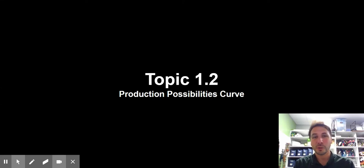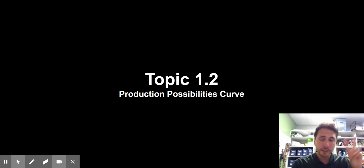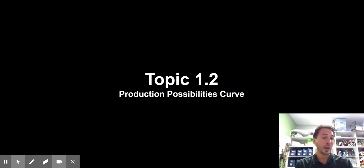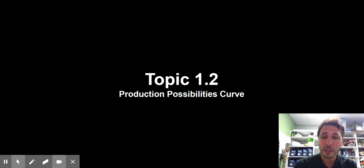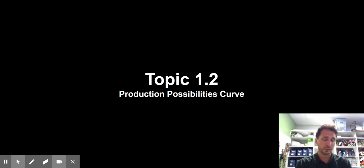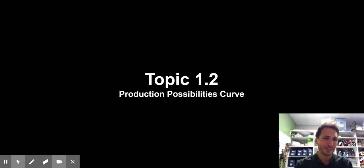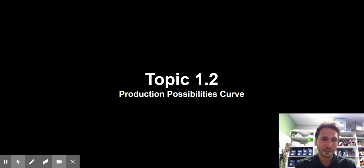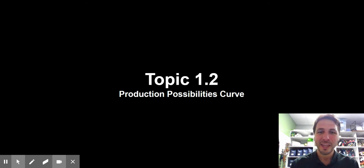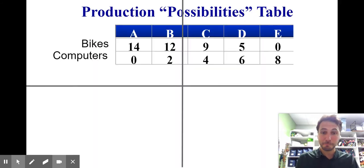Hi everybody. Welcome to your second video lecture. This is video lecture on topic 1.2, which is the production possibilities curve. I'm currently in the closet. I imagine many of our videos are going to be in here because I'm not allowed in my classroom. So this is the world we live in right now. My goal is to keep this under 20 minutes, so let's get to it.